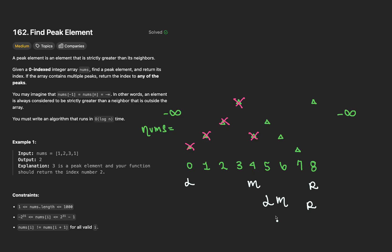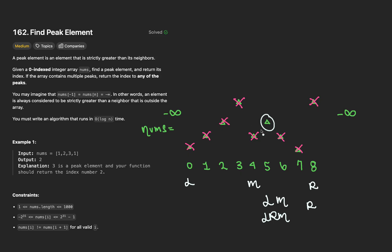On this third and final iteration, R will be moved to M minus 1. L will remain where it was. And M is computed to be at index 5. Since we moved our pointers, let's go ahead and cross out what is no longer eligible to be a peak. We check where M is. Is this a peak? Yep, it's greater than both of our neighbors. So we're going to go ahead and return index 5 as the answer. The time complexity is going to be log n. And the space complexity is big O 1.